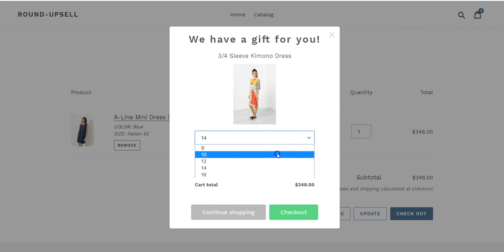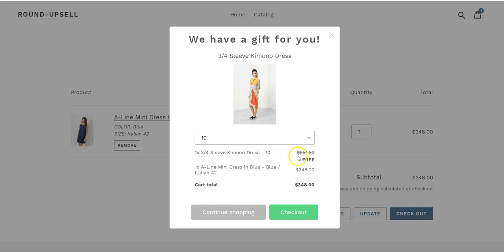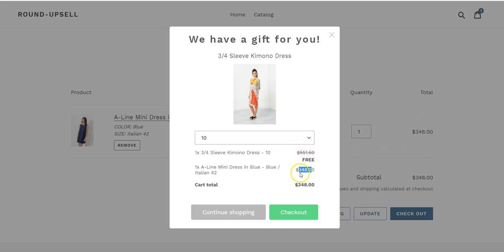As you can see, this is a free product — the 3 Quarter Sleeve Kimono Dress. I have my product that was in the cart, which is $348, and the cart total is $348. I could continue shopping, which will close the pop-up.